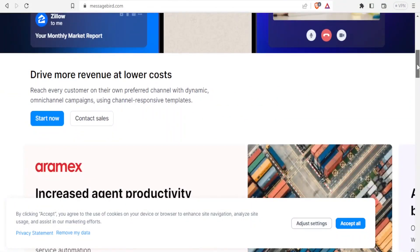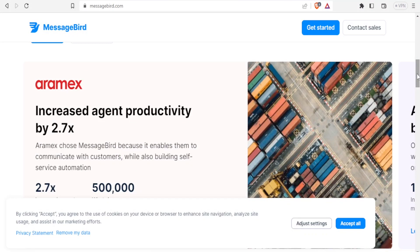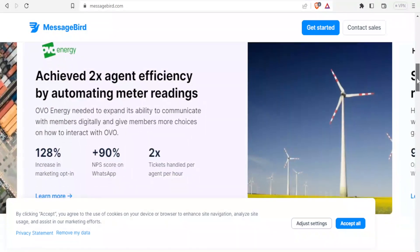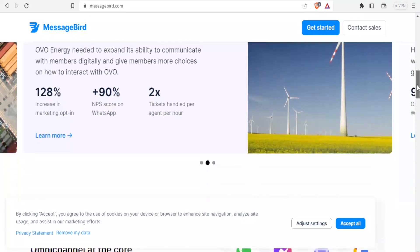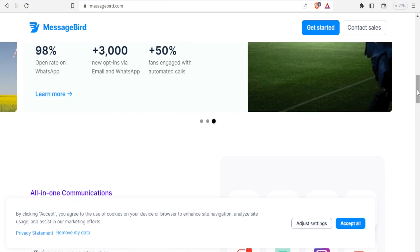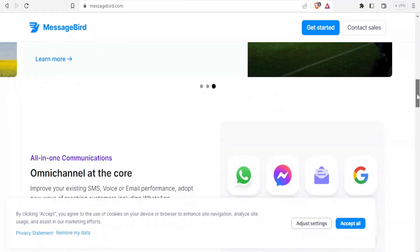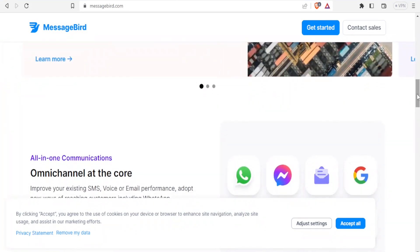As we dig into the tutorial, it's good to know the benefits of using MessageBird. First, it has global reach — you can send and receive messages all over the world. It is also very reliable because it is backed by a 99.9% uptime SLA. And in terms of affordability, MessageBird offers a variety of pricing plans to fit your budget.